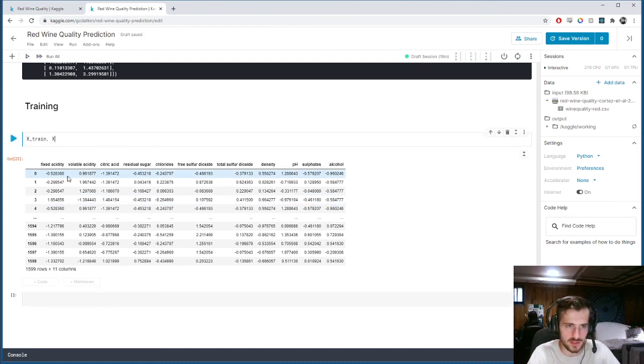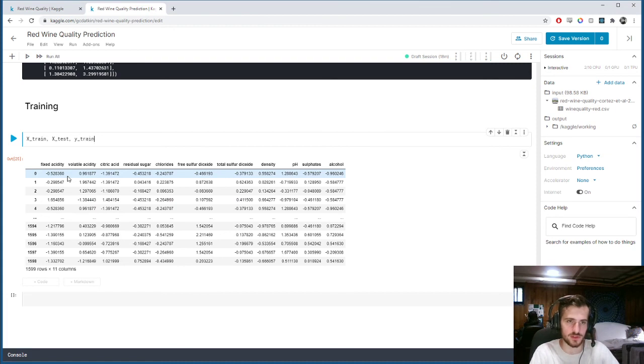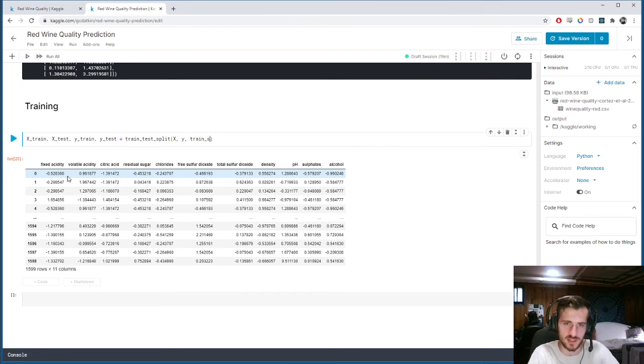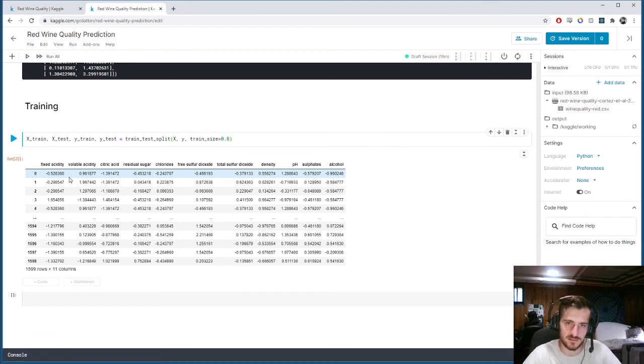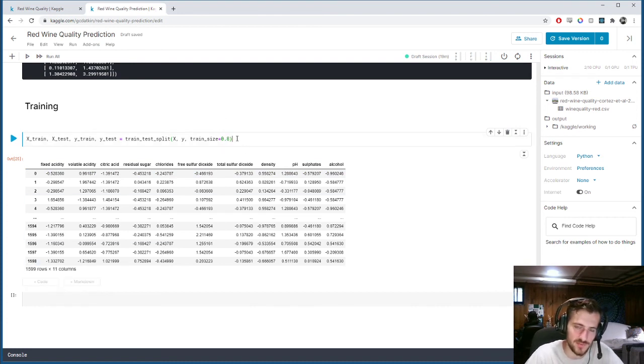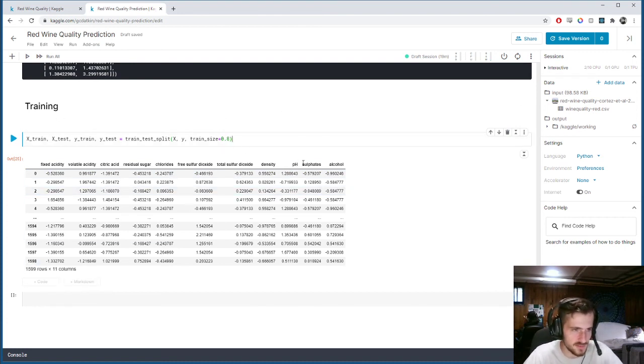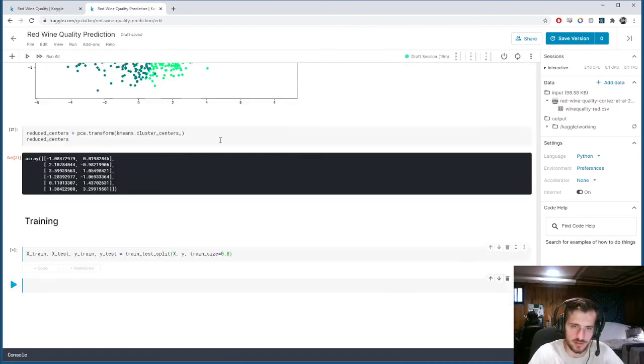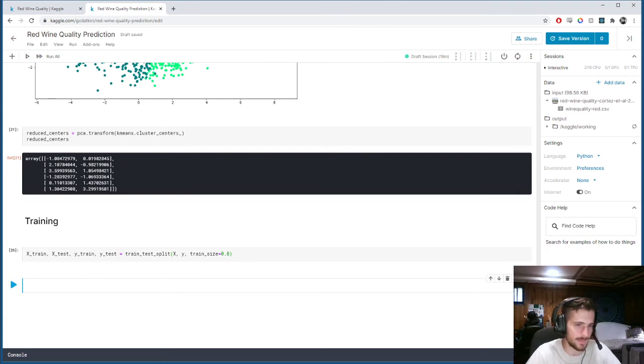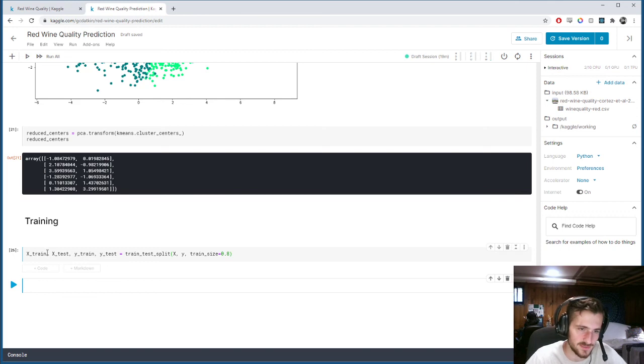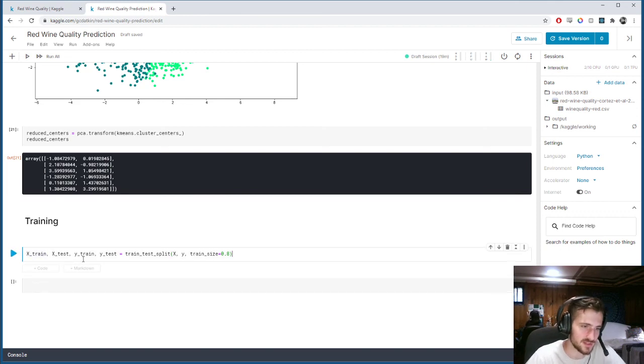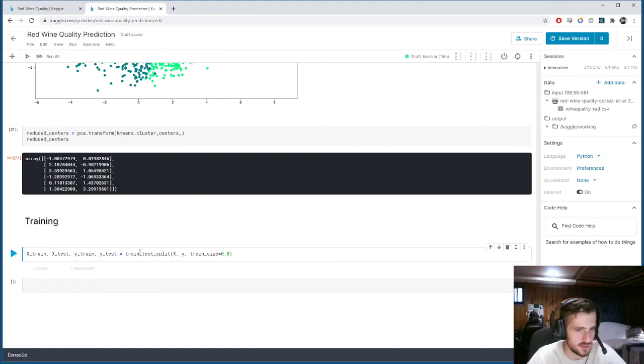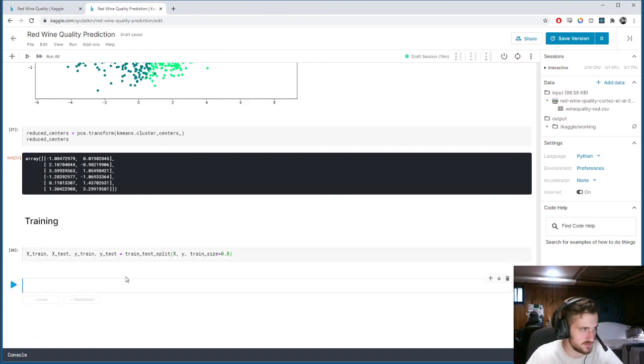X train, X test, Y train, Y test. Train test split X and Y, with a train size of 80%. Since we have a good number of examples, 80% is sufficient. It gives us a decent test size. And we'll run that. Now we should have four separate sets of our data, two for training, two for testing.